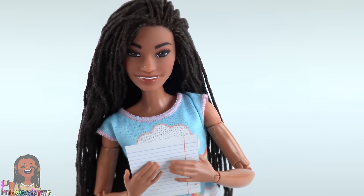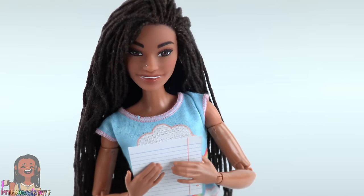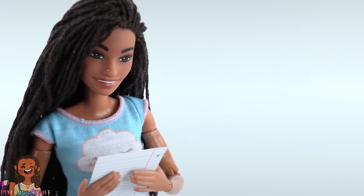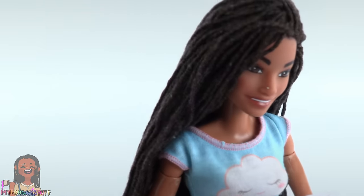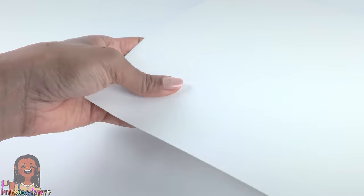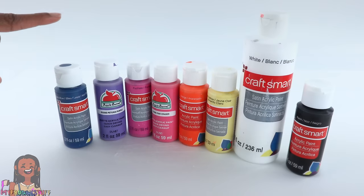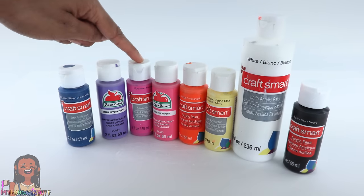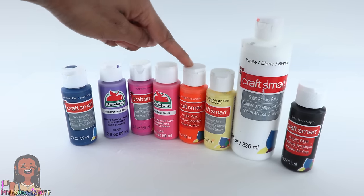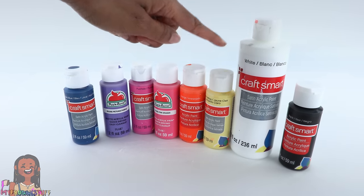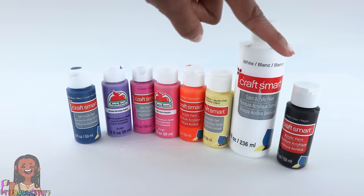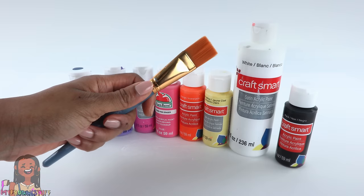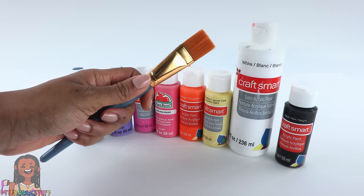I cannot guarantee that my painting skills are up to par but we'll do our best. I'm using white poster board for my sunset painting. I have blue, purple, pink, more pink, orange, yellow, white and black acrylic paints and a paintbrush.